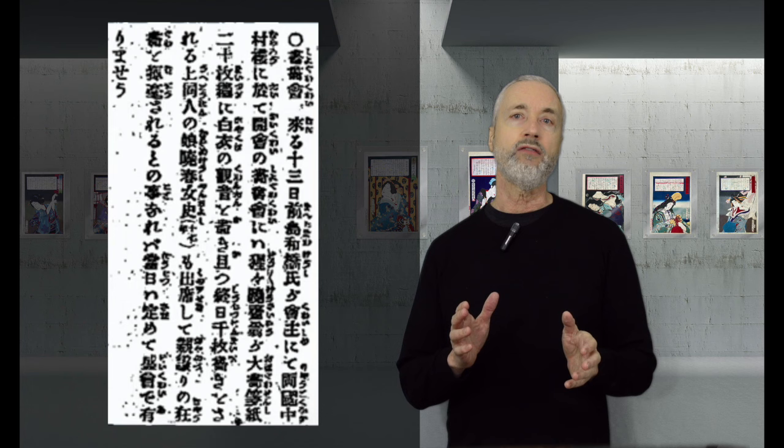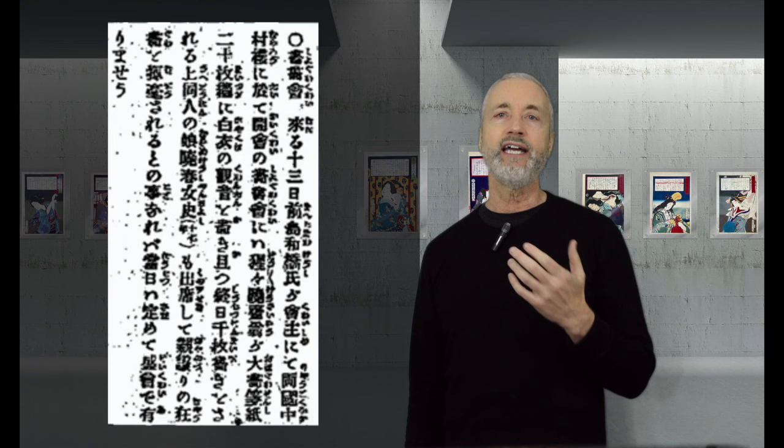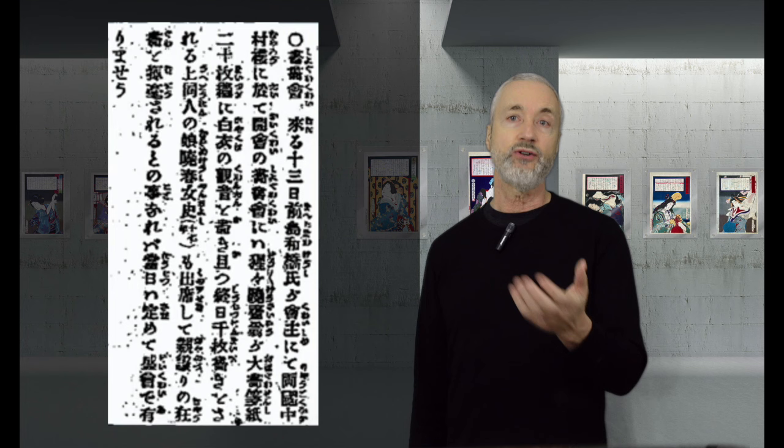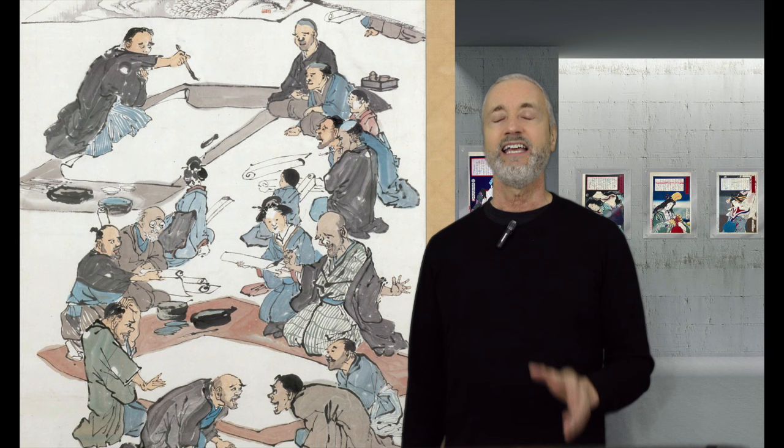And it says, On the 13th, they will host a shougakai in Ryogoku, at which Kyousai will paint a giant image of a bodhisattva, as well as a thousand other paintings during the day. It will surely be a bustling party.